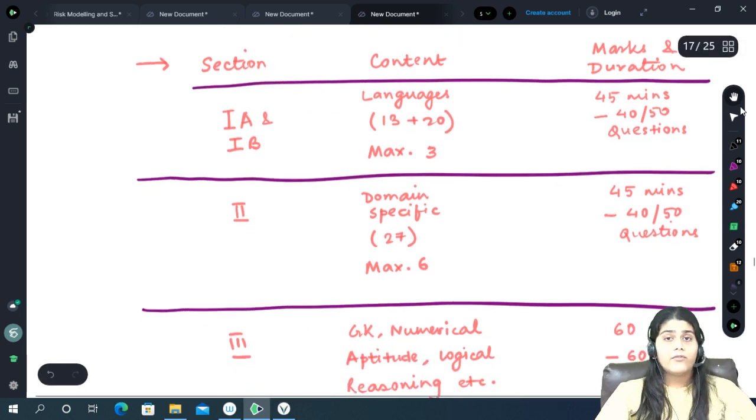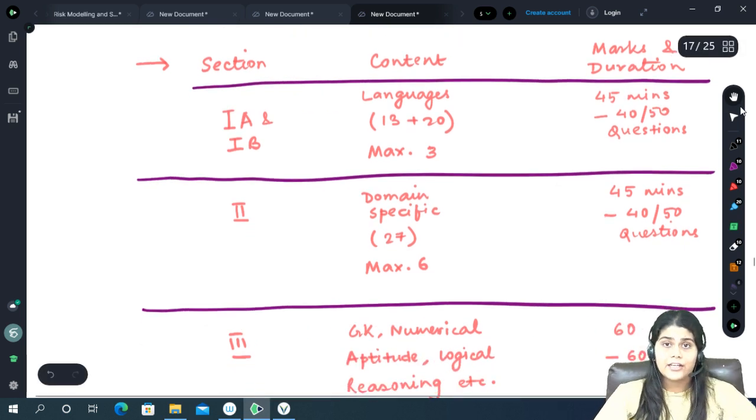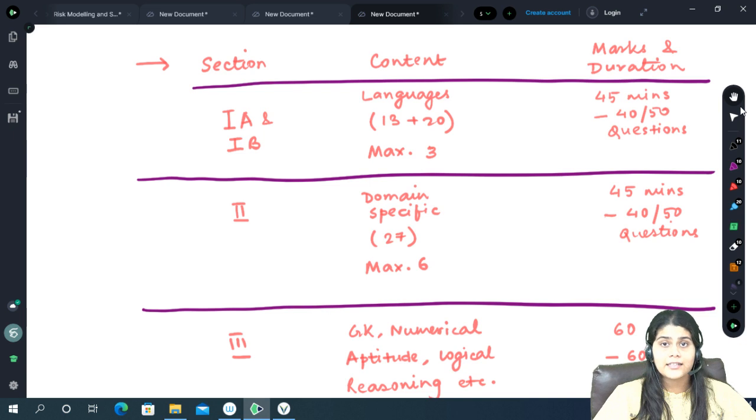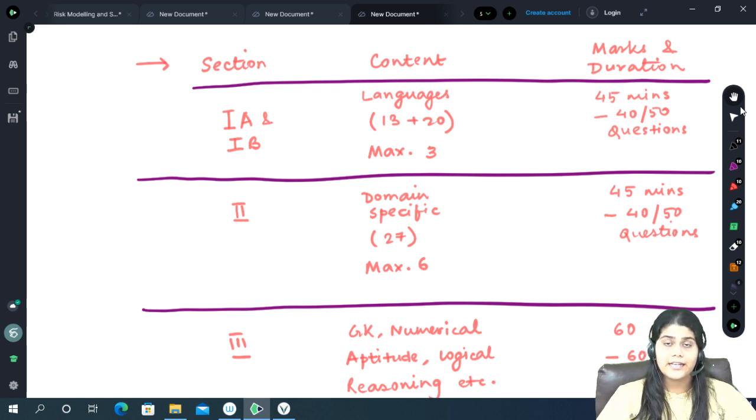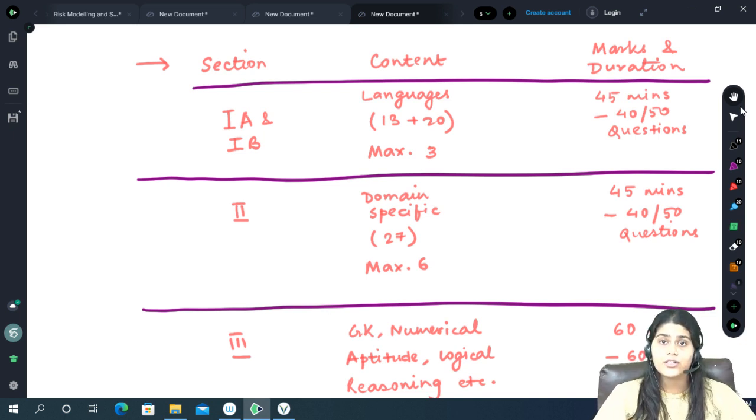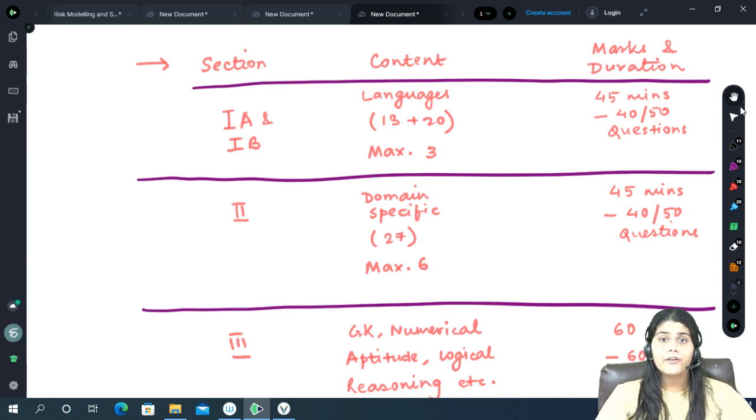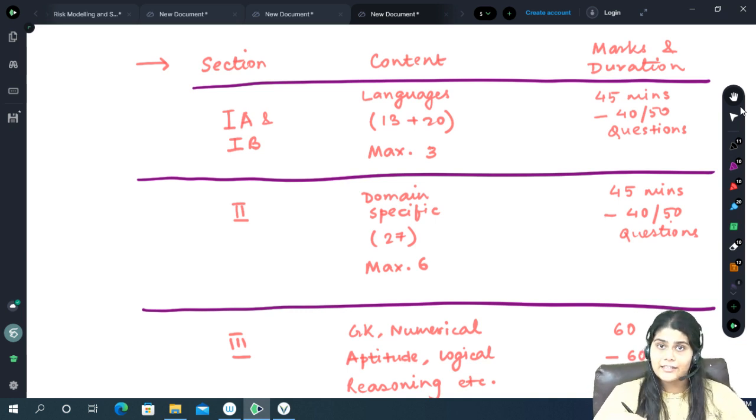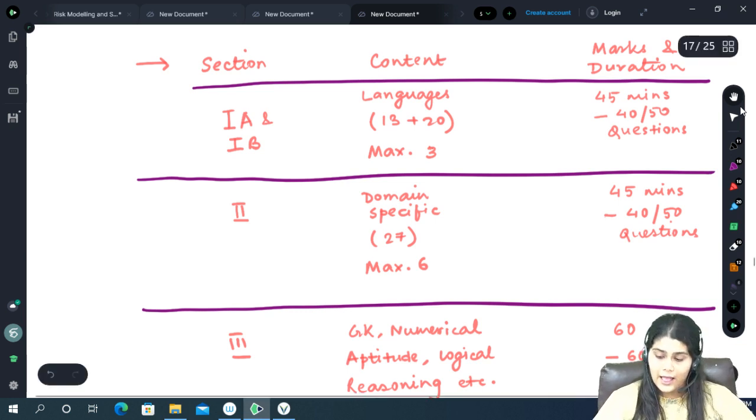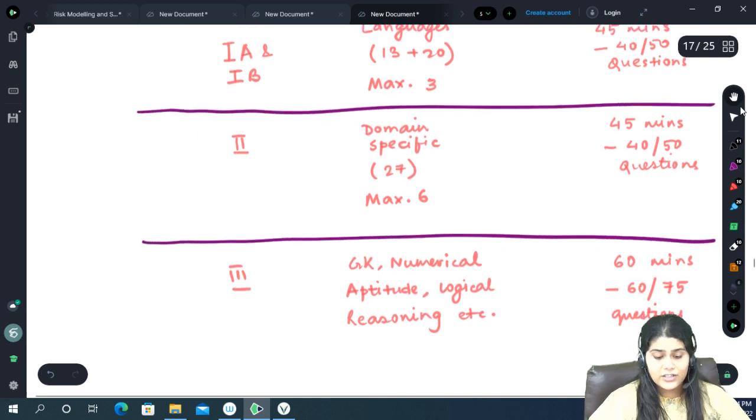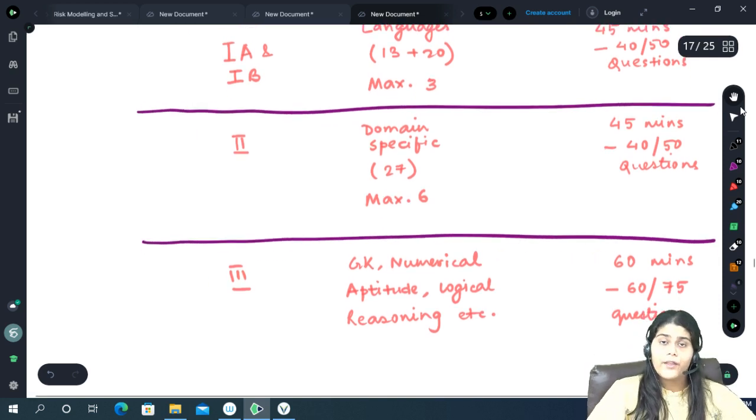How will they test this section? This section will mainly consist of testing your vocabulary, your comprehension skills, your spoken English in the form of passages and comprehensions.